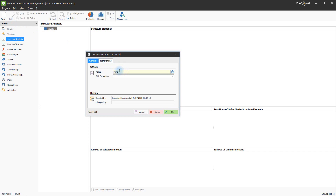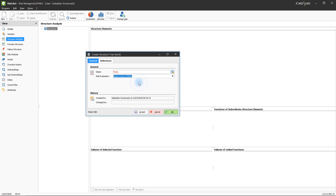The risk evaluation field allows you to define a risk evaluation. Selecting a risk evaluation at this point will later aid you in creating failures, as it allows you to not only define a name for them but also to select a failure severity. Once all entries are made, click the OK button to create the structure world.